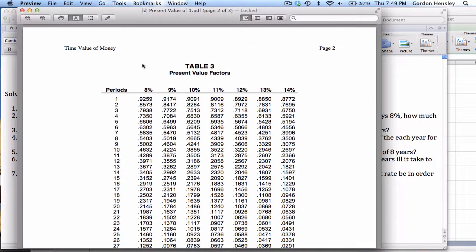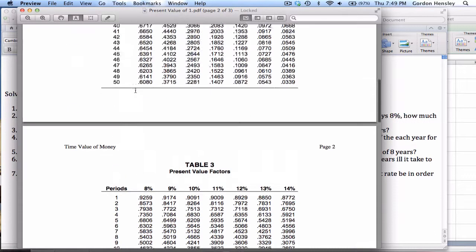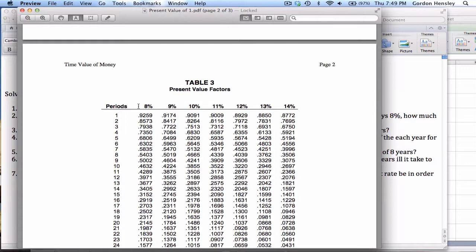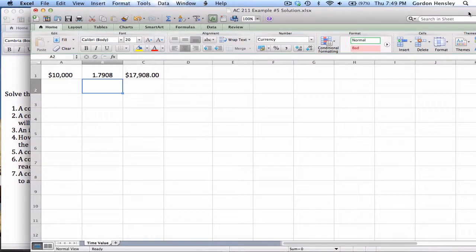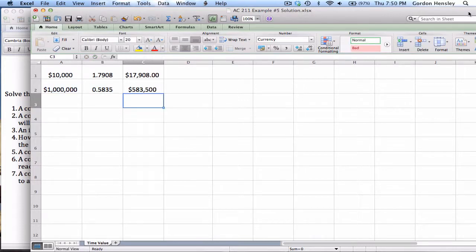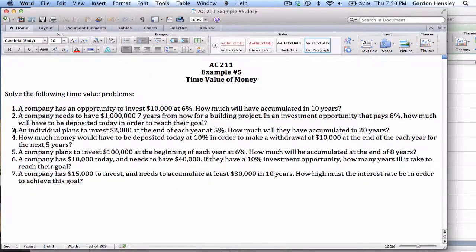Using the present value of one table, I go to the eight percent column and find the seventh number, which is 0.5835. The amount is one million dollars, so one million times 0.5835 equals five hundred and eighty-three thousand five hundred dollars. If they deposit five hundred and eighty-three thousand five hundred today at eight percent, in seven years they'll have a million dollars.